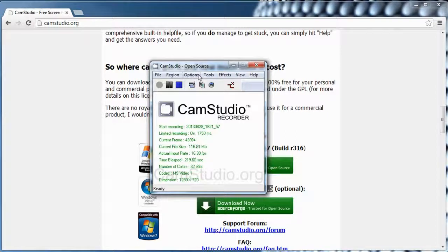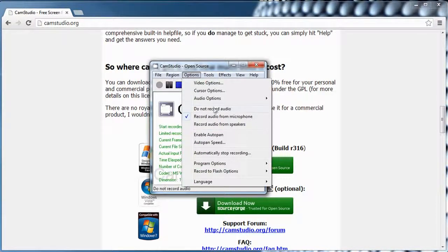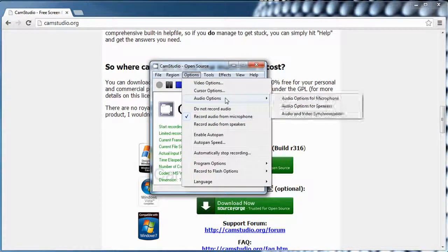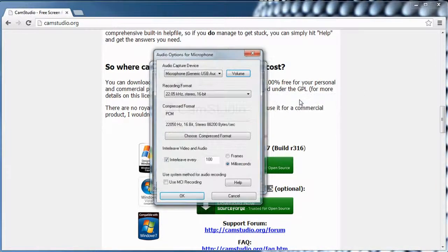Once that is done, go back to Options and select which audio you want to record — whether you want to record audio from your speaker or just from the microphone. In this case, it's just from the microphone so that it does not record Windows noises. Then go to Options, Audio Options, and Audio Options for Microphone.